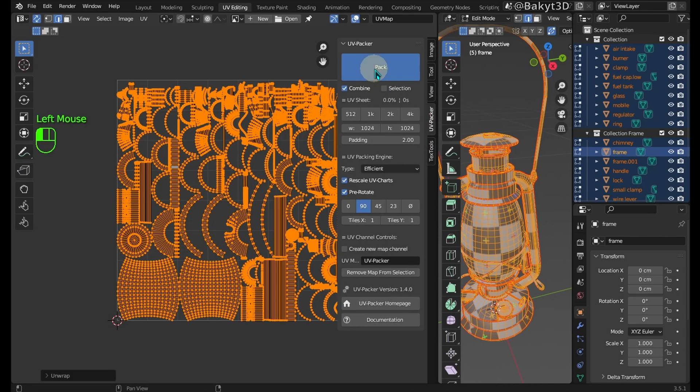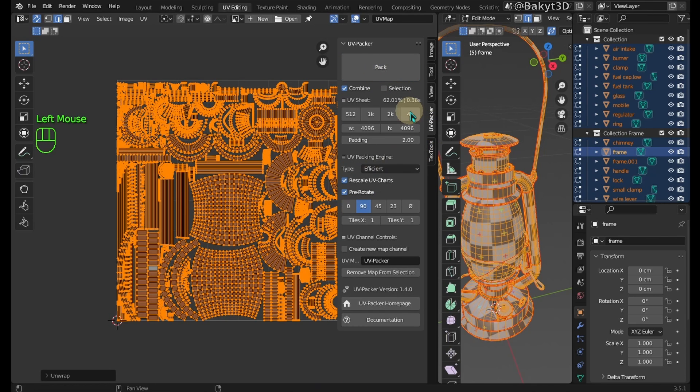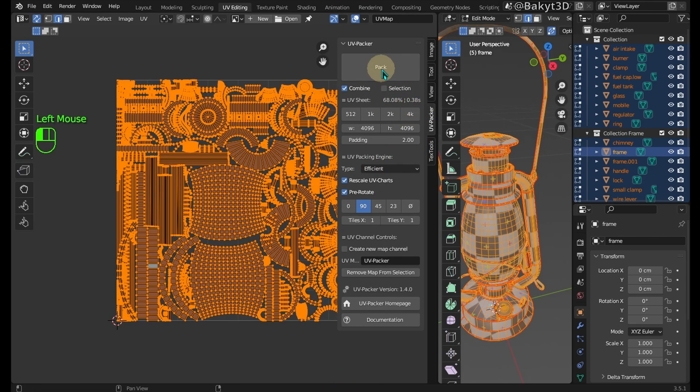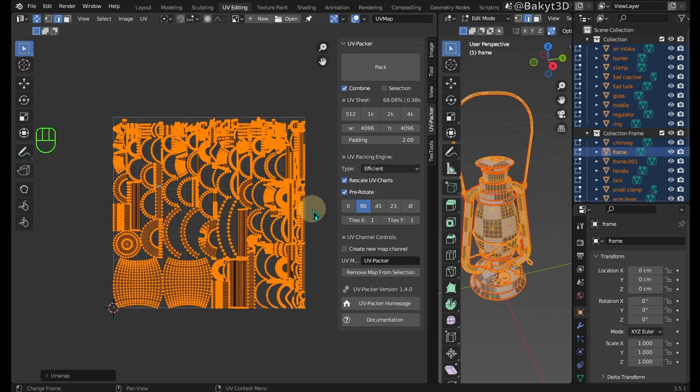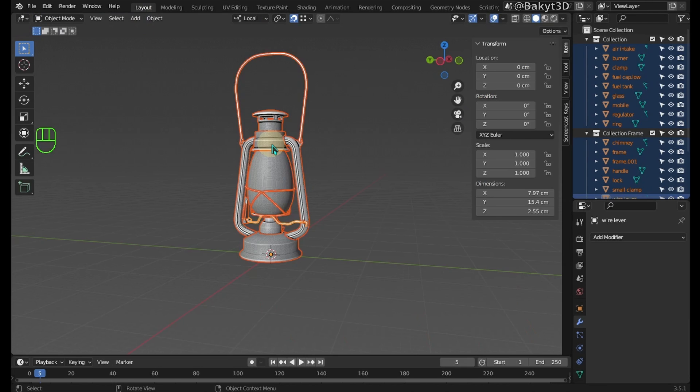Now, let's repack the UVs. As I told you before, UVPacker does a great job and it's free. See how much texture space is wasted with the default unwrap.